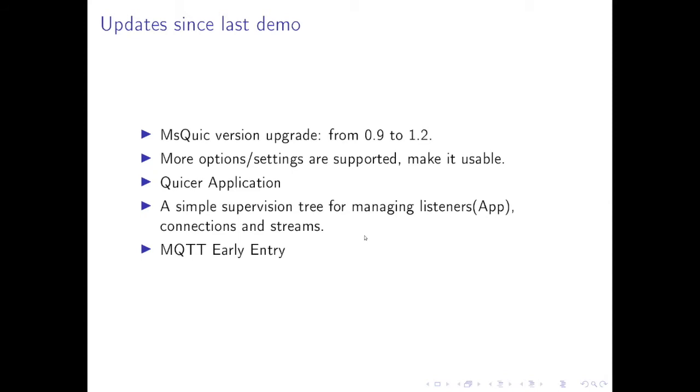And the first one is, as I mentioned, we have a simple supervision tree for managing those listeners, connections and streams. And we also tried the MQTT over QUIC.